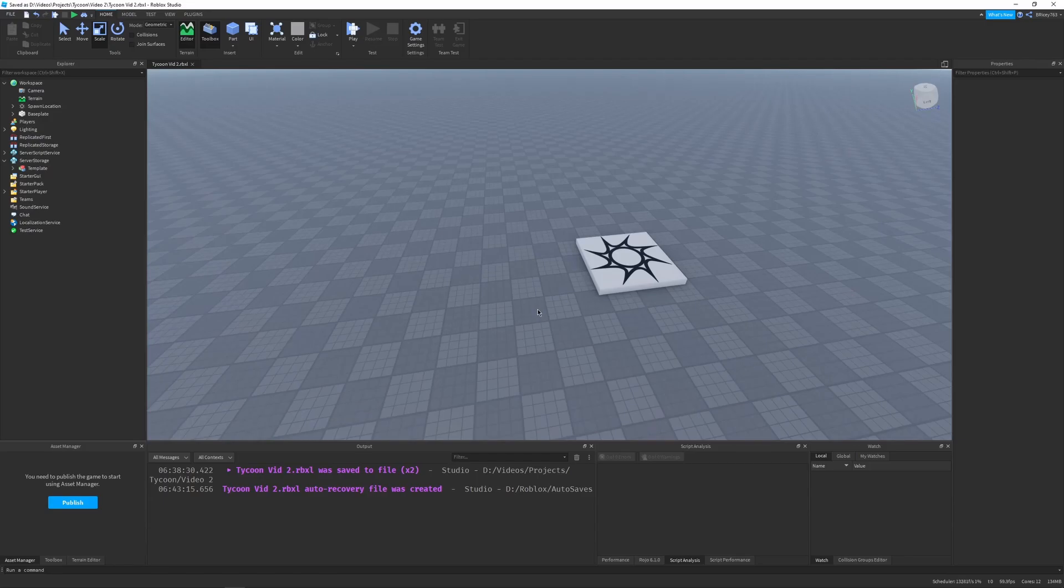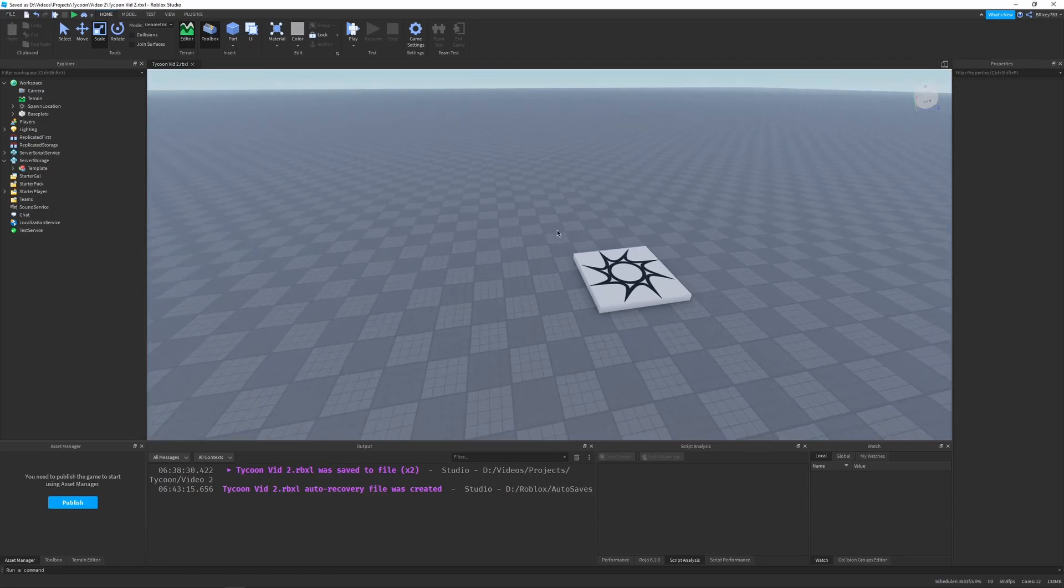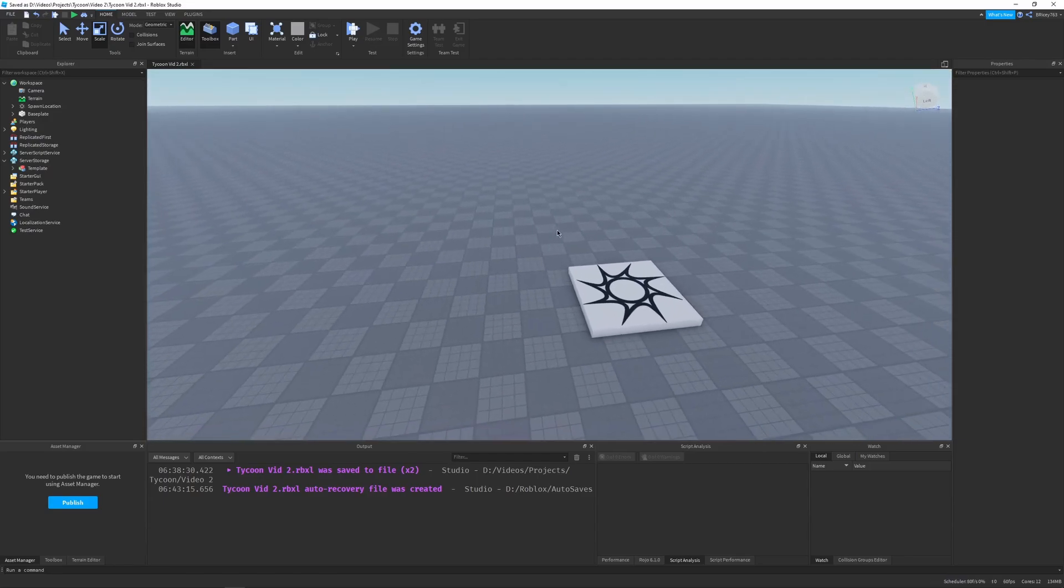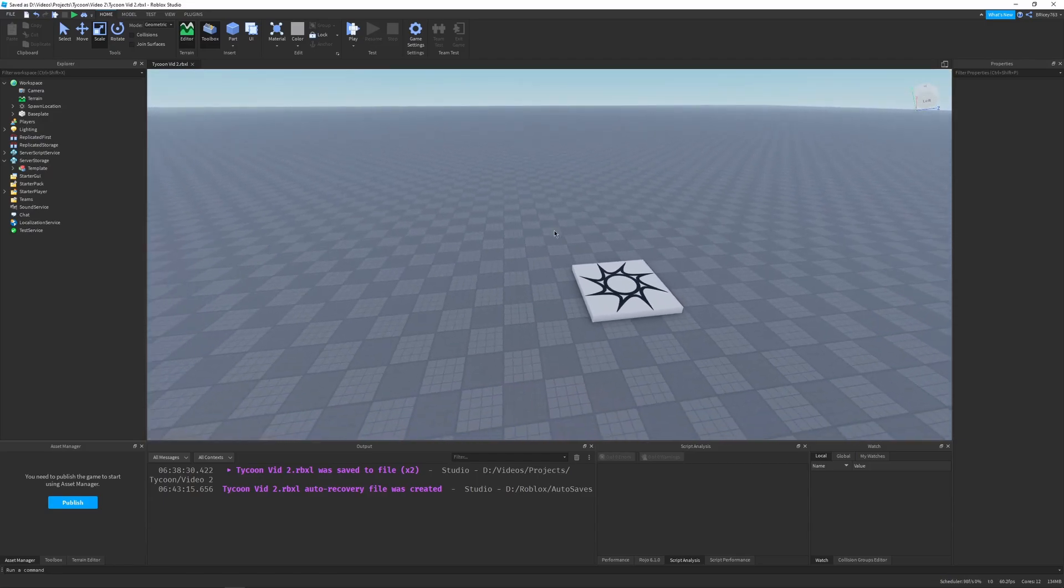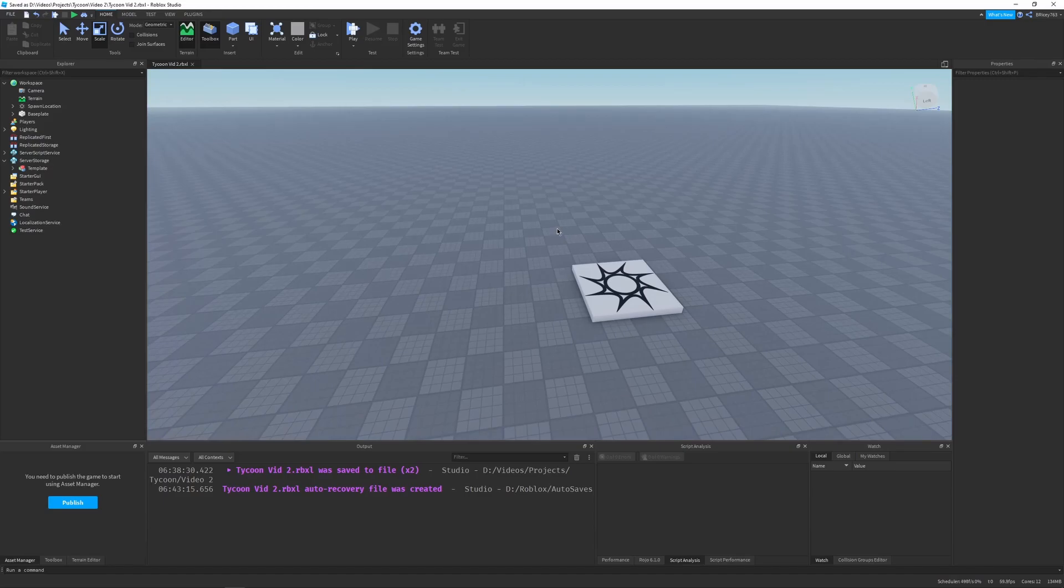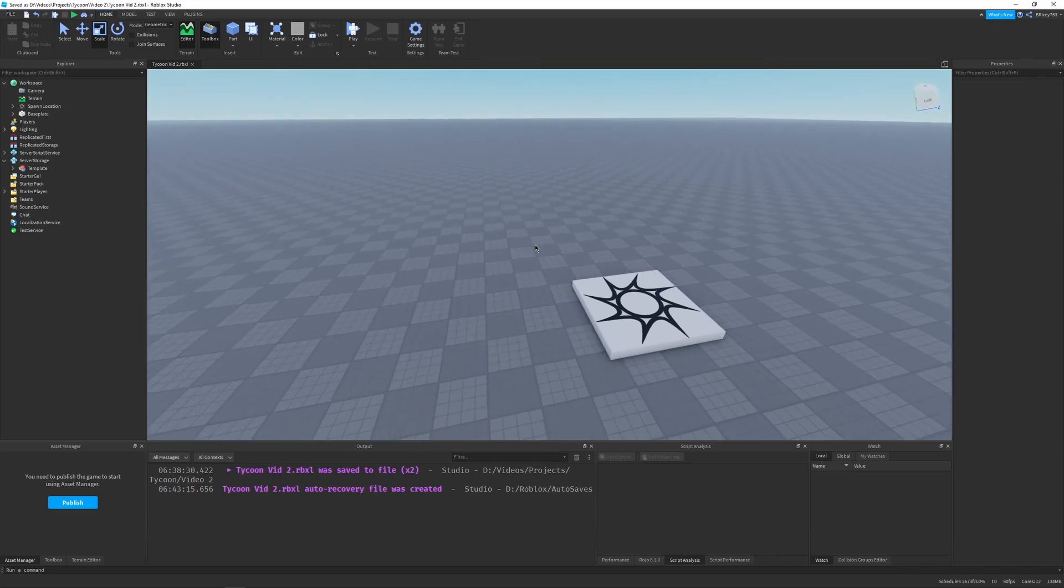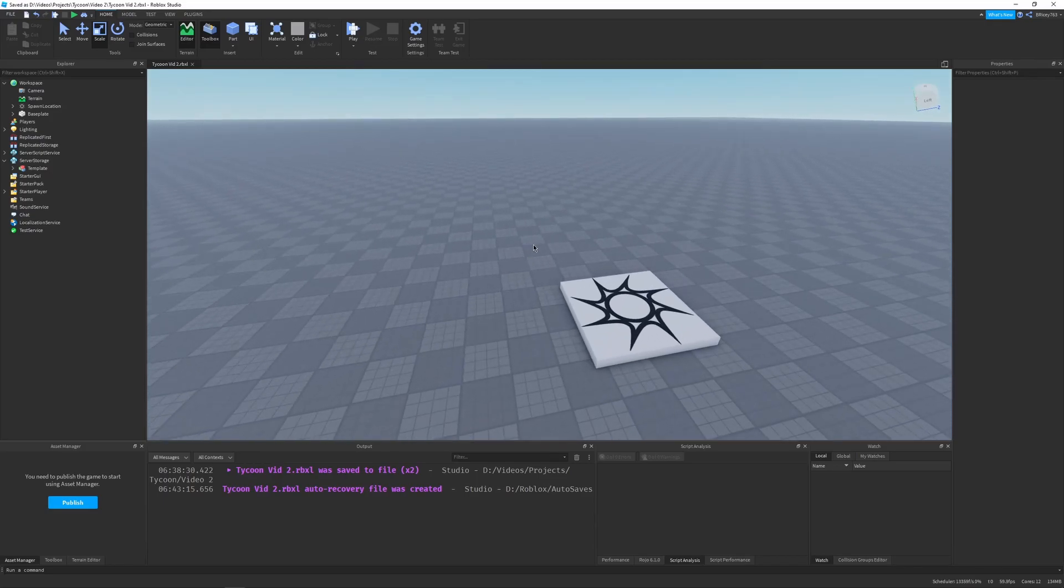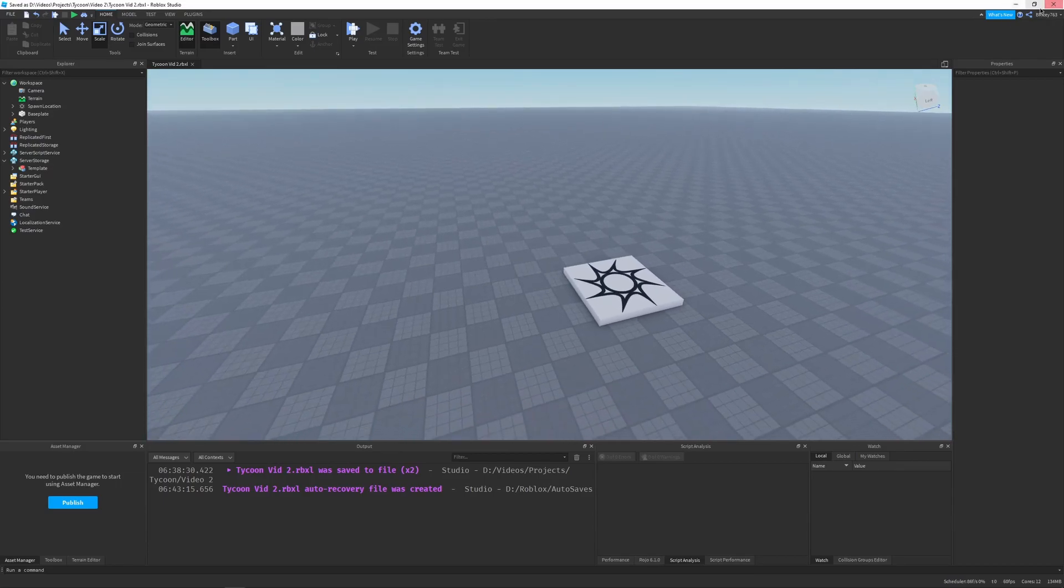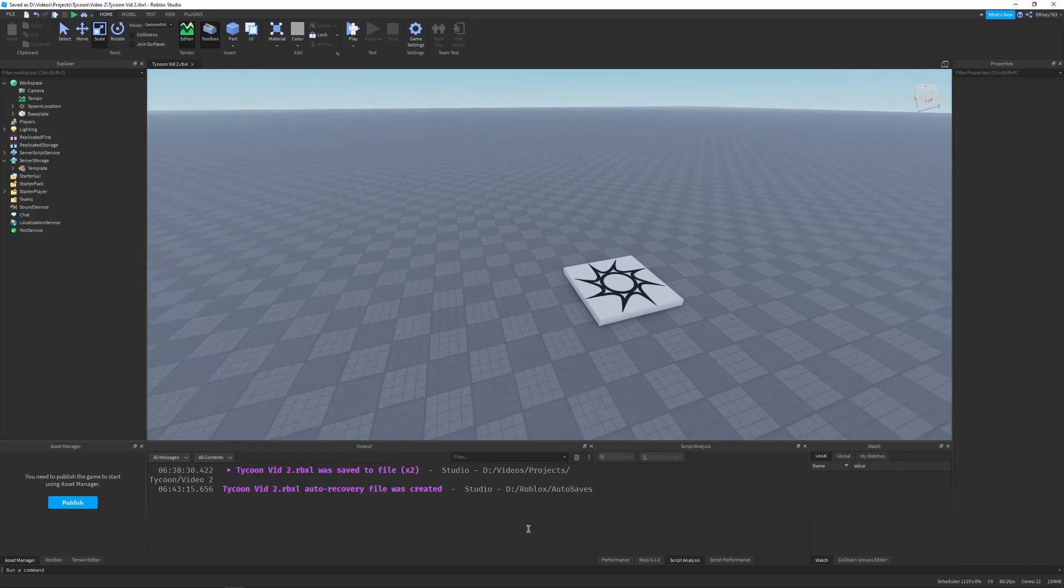How do we implement this into Roblox? Now luckily, Roblox offers the collection service, which is a service that allows you to tag objects, and you can use those tags in your code to give them specific components, which is exactly what we want. I have a video on the collection service. If you don't know about it, I'll link it in the top right of your screen in the description.